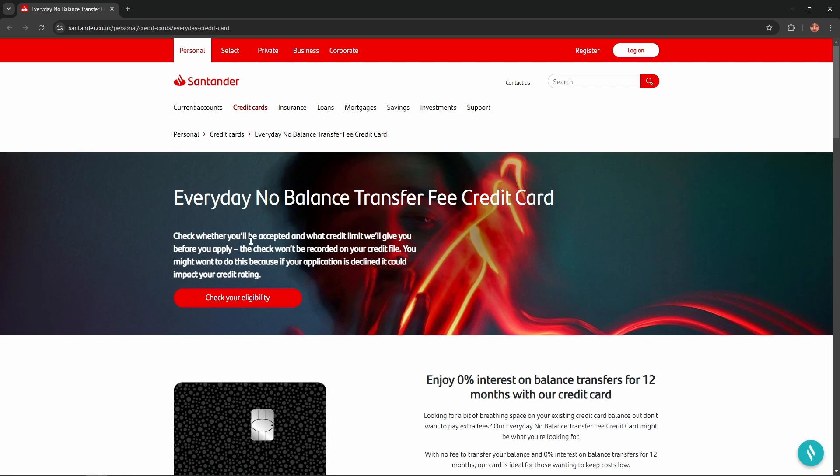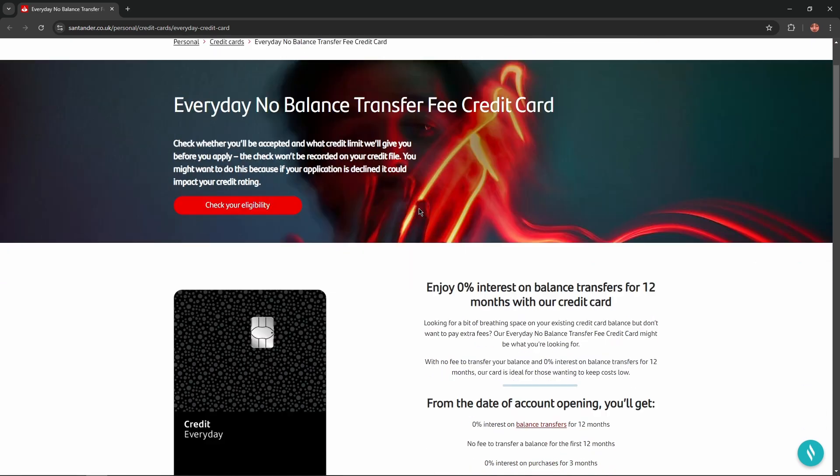Check whether you'll be accepted and what credit limit they will give you before you apply. Here you can check your eligibility.